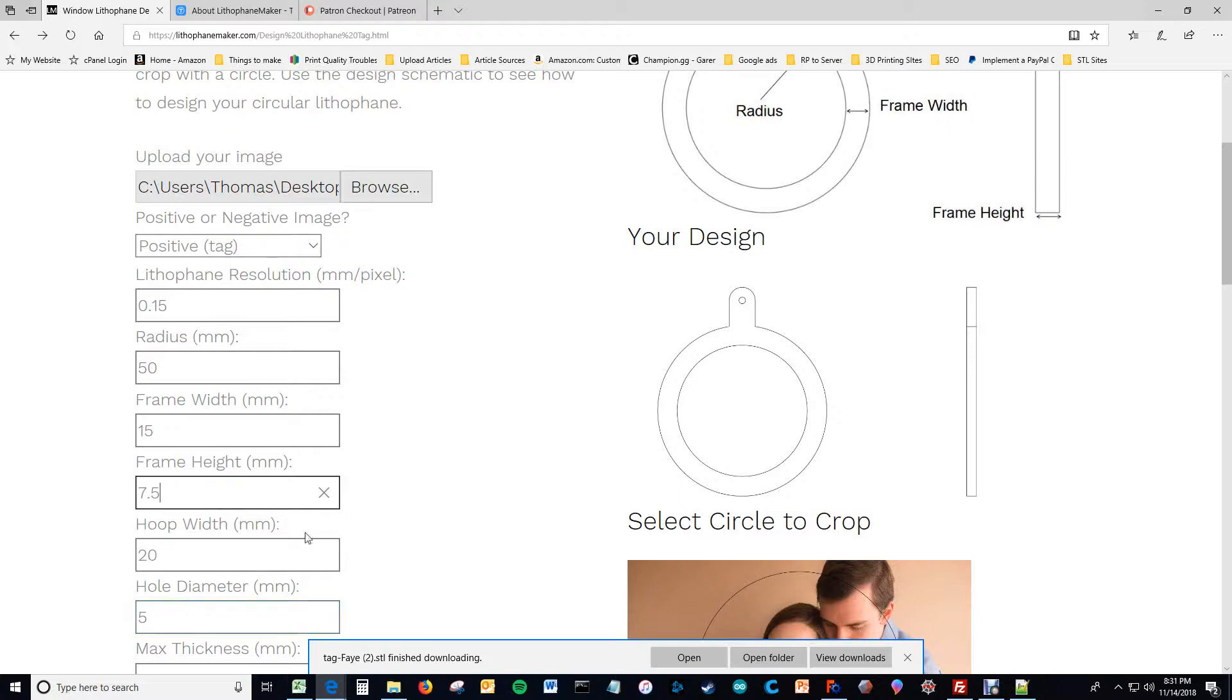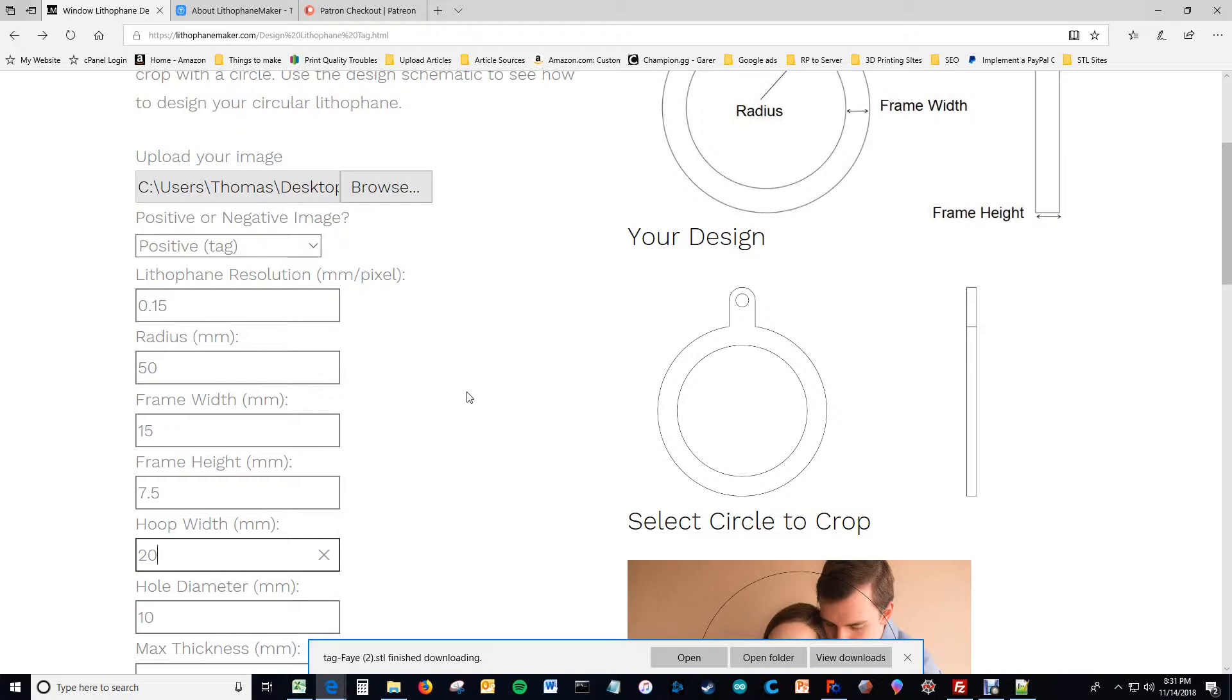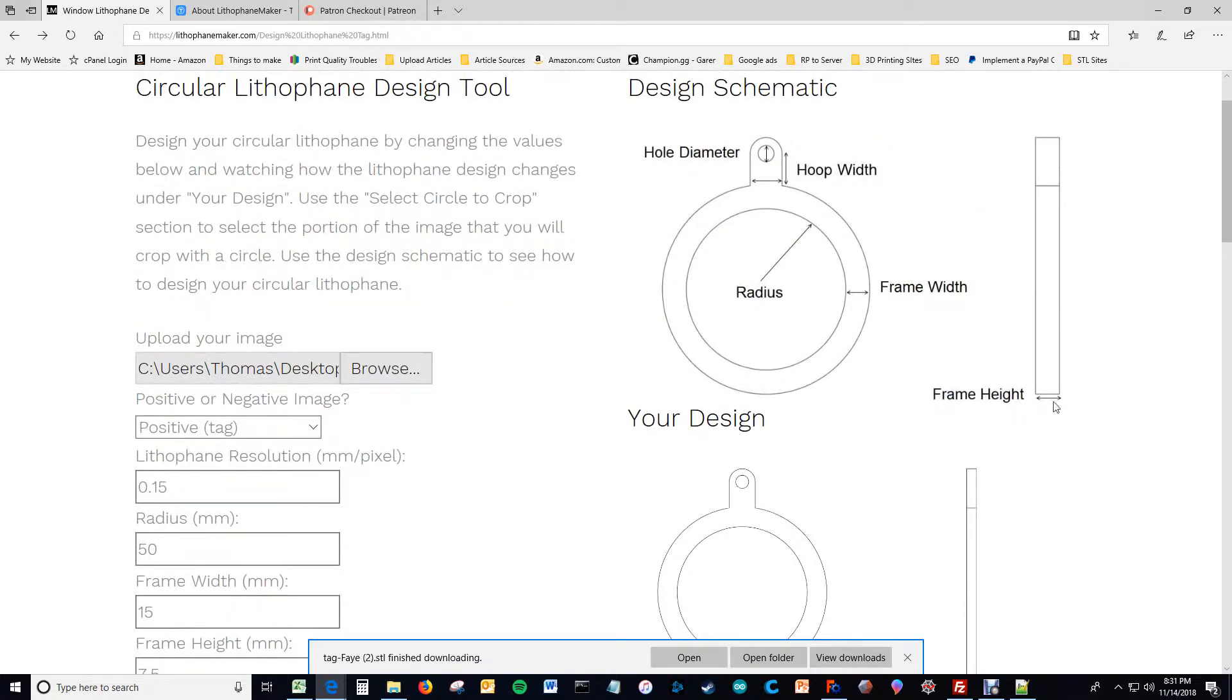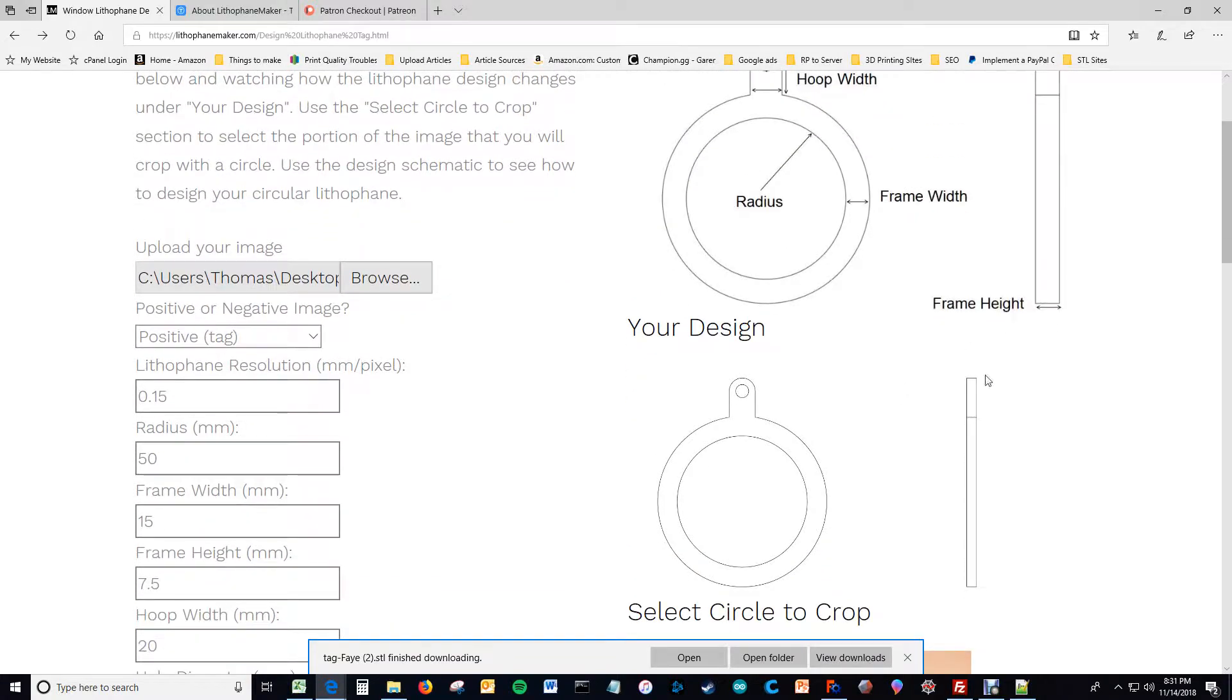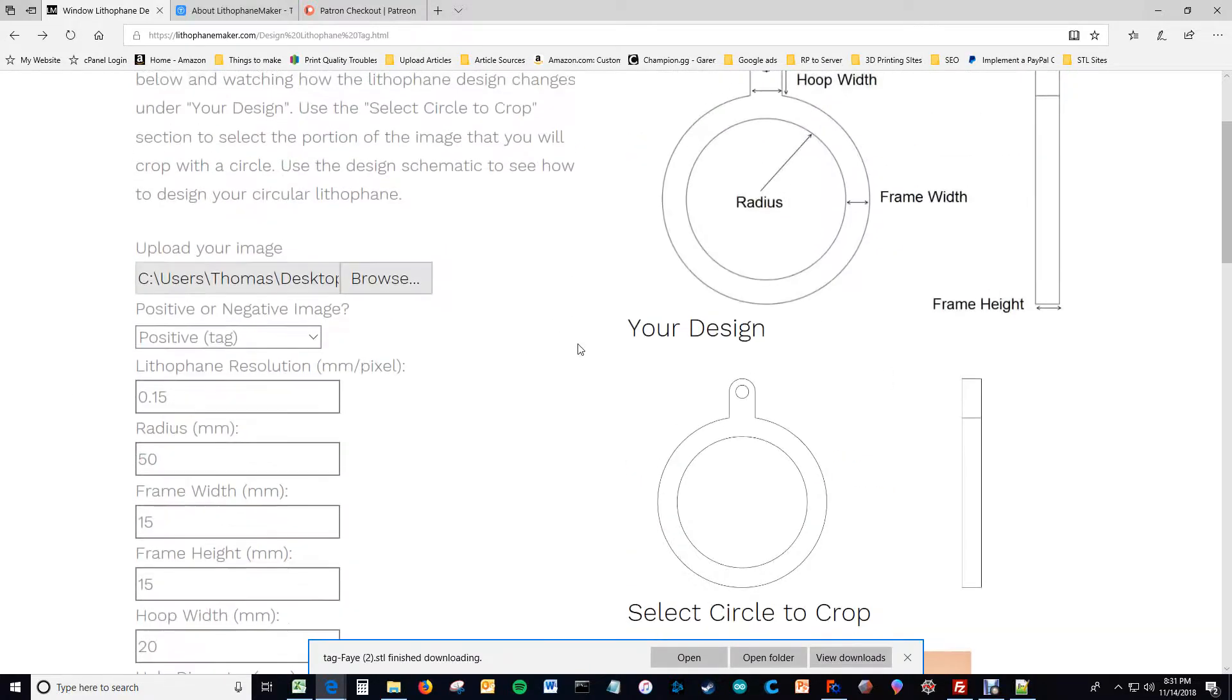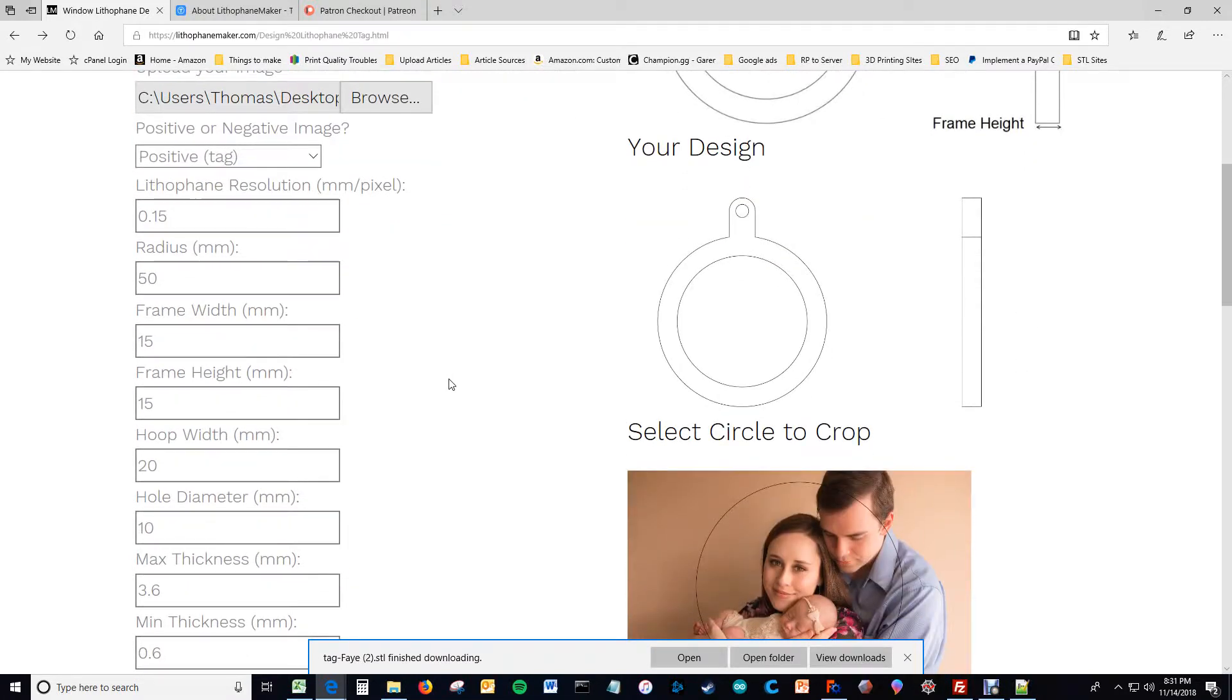However, the hole diameter, which is this hole right here, I would need to double that too. Now we're looking very much like how we were looking earlier. However, the frame height is still half, that's this height right here. So if I made that 15, well then this is just what we had to begin with all scaled up.